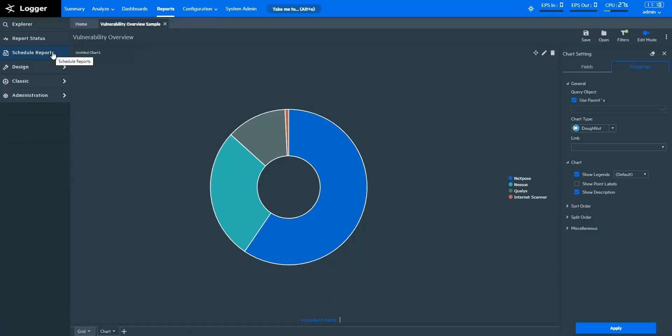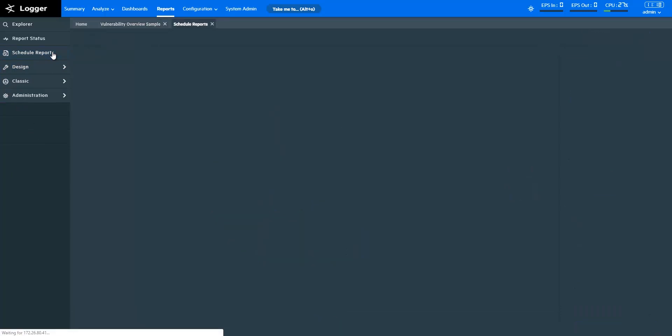To automate a report to run in the background, and then to automatically deliver the report to required recipients in your desired format, you can schedule a report in ArcSight Logger Reports.